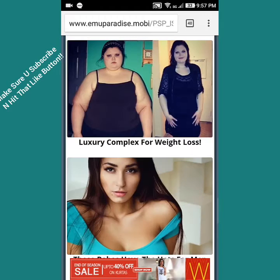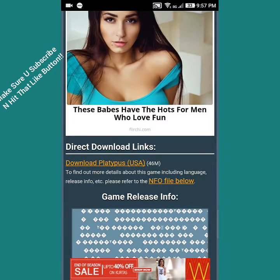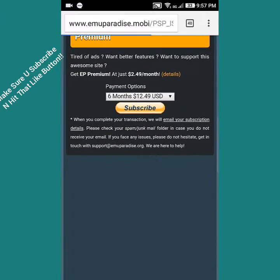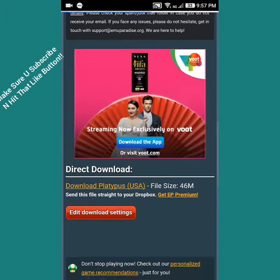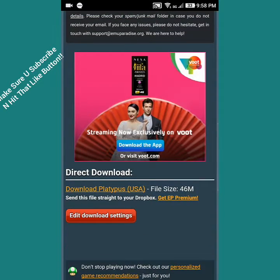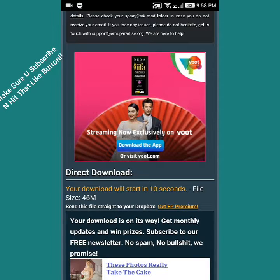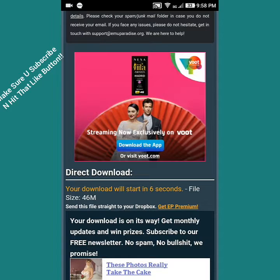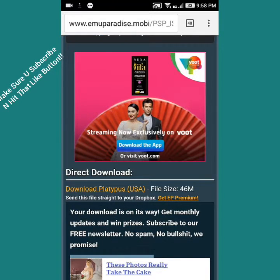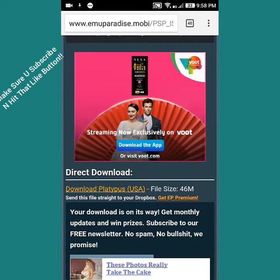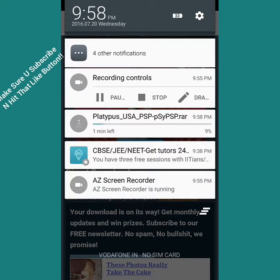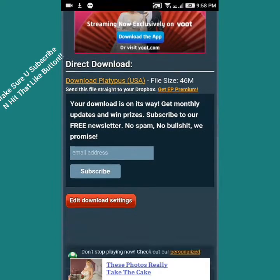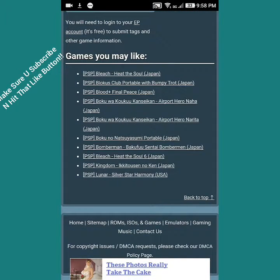Let's just find the game. Here you go, Platypus USA. Click on download links. The download won't take much time as you all can see, the file is pretty small, only 46 MB. It will max take like three to five minutes.